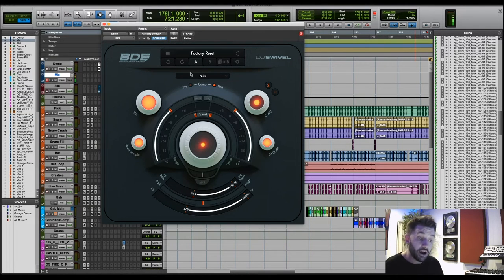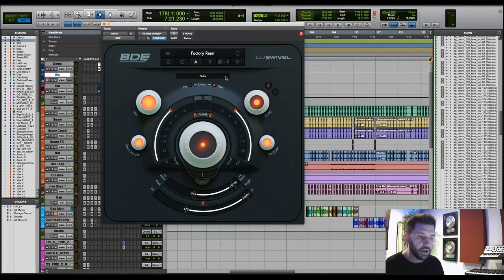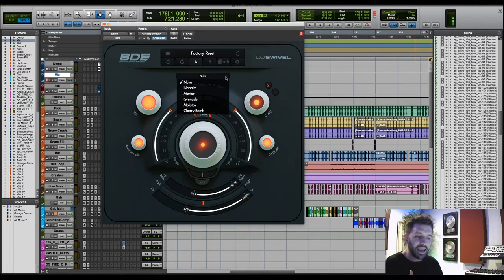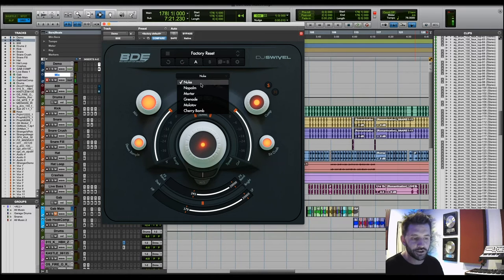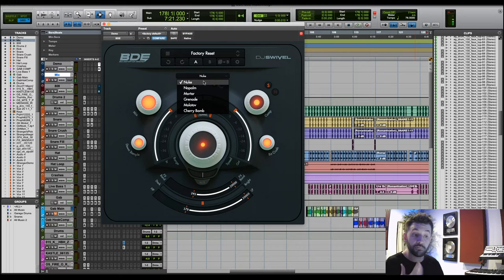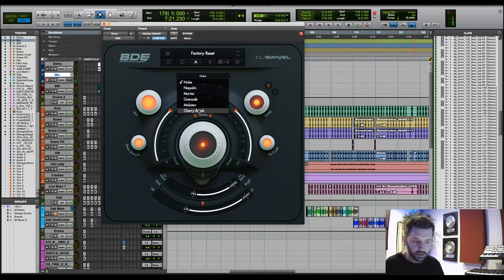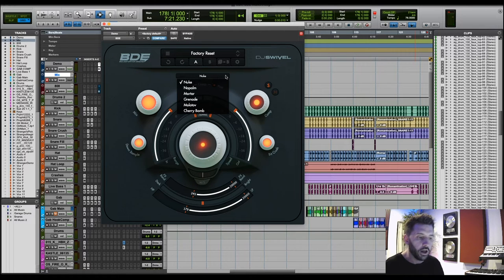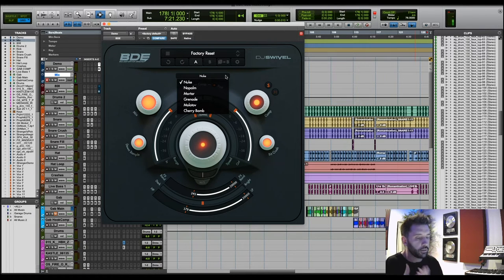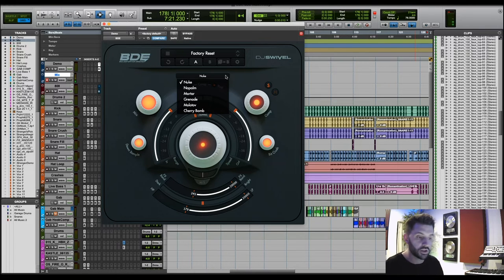Moving down, we have six different distortion styles. And I named them to be very clear how destructive they are. And so they start at the top with Nuke being the most destructive, and all the way at the bottom here, Cherry Bomb being the least destructive, and they sort of go in descending order.